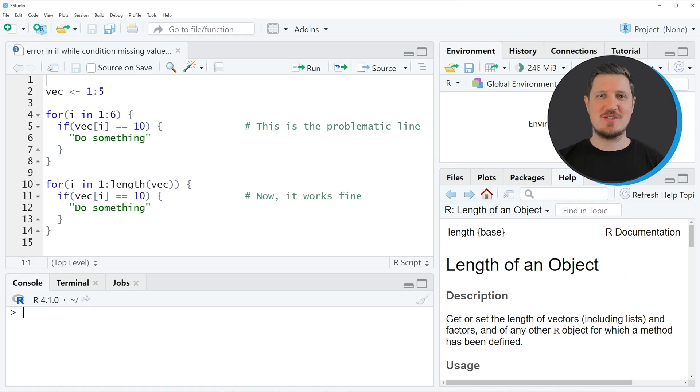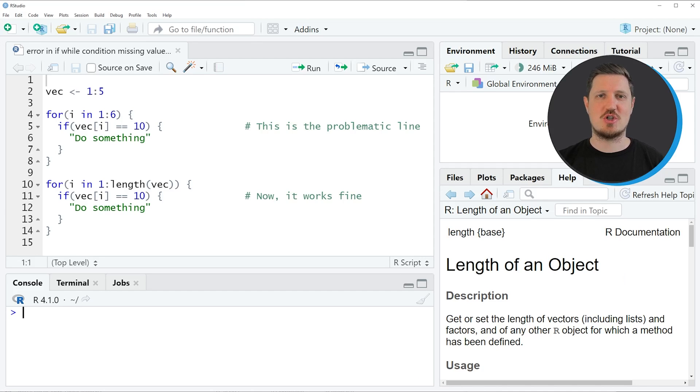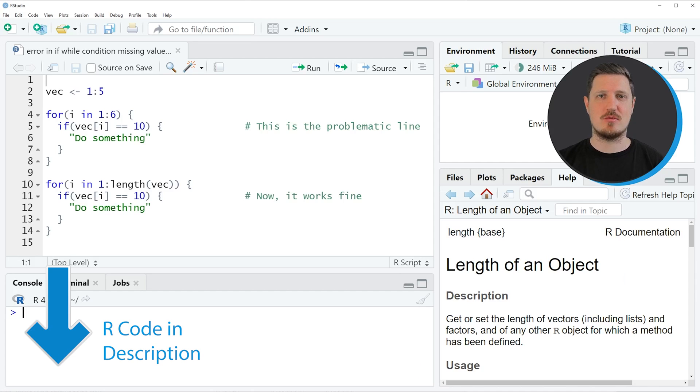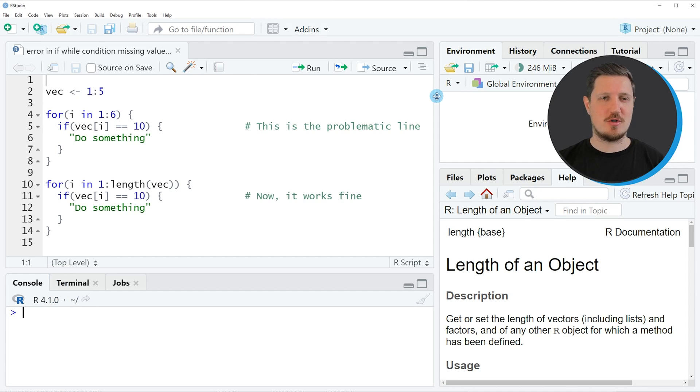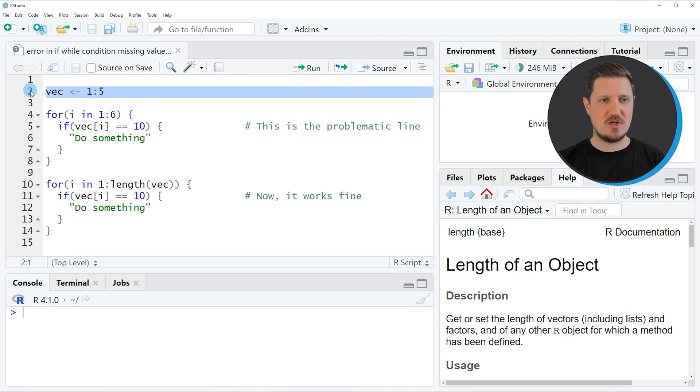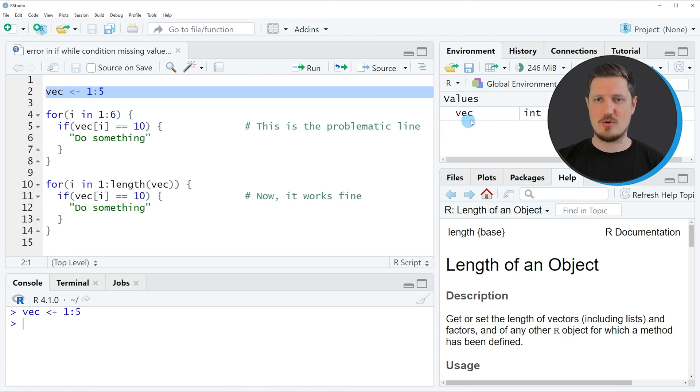In this tutorial I will show you an example on how to reproduce this error message and how to fix it afterwards. This example is based on the vector object that we can create with line 2 of the code. If you run this line of code, you can see at the top right of RStudio that a vector object is appearing which is called vec.